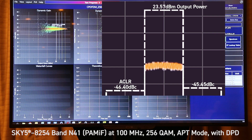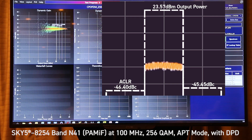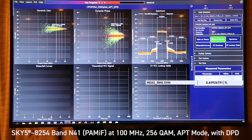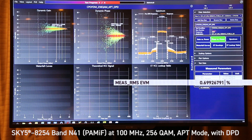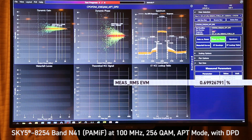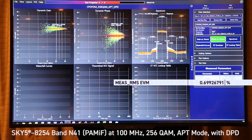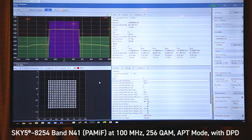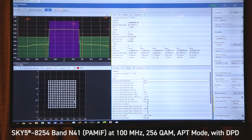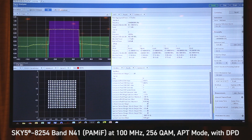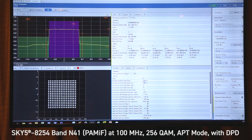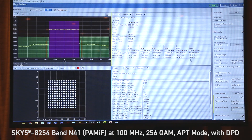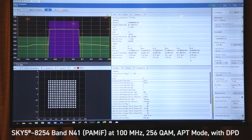Here we're achieving an ACLR of minus 46 dBc with pre-distortion with an EVM of 0.7%. Here you can see the very tight constellation along with the corresponding RMS EVM value and above the ACLR of minus 45 dBc.